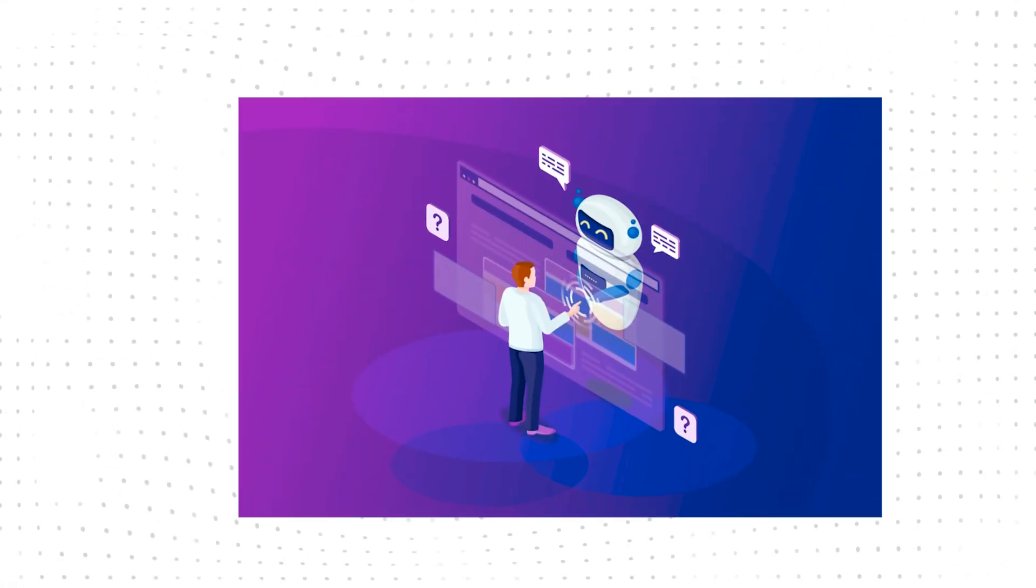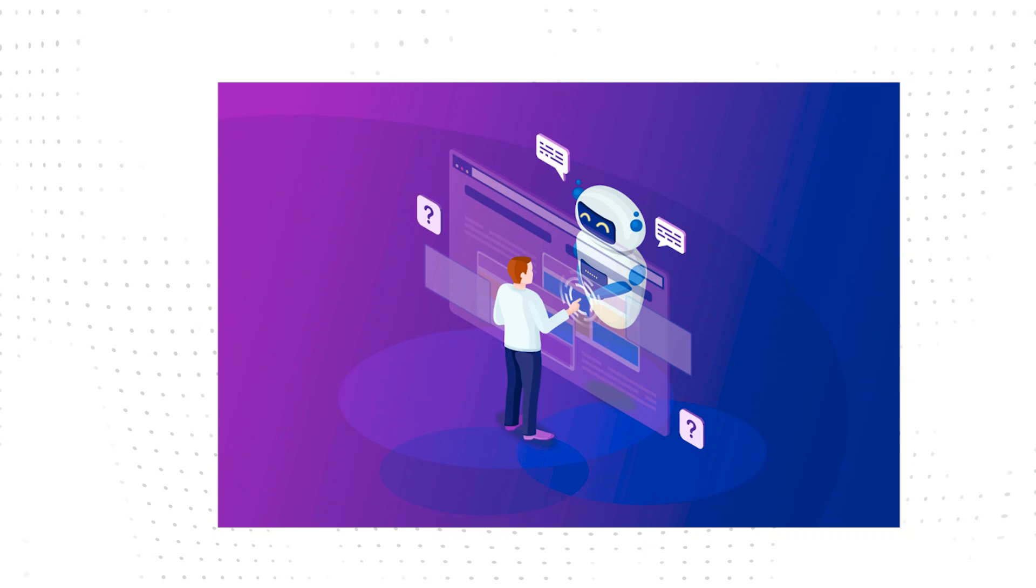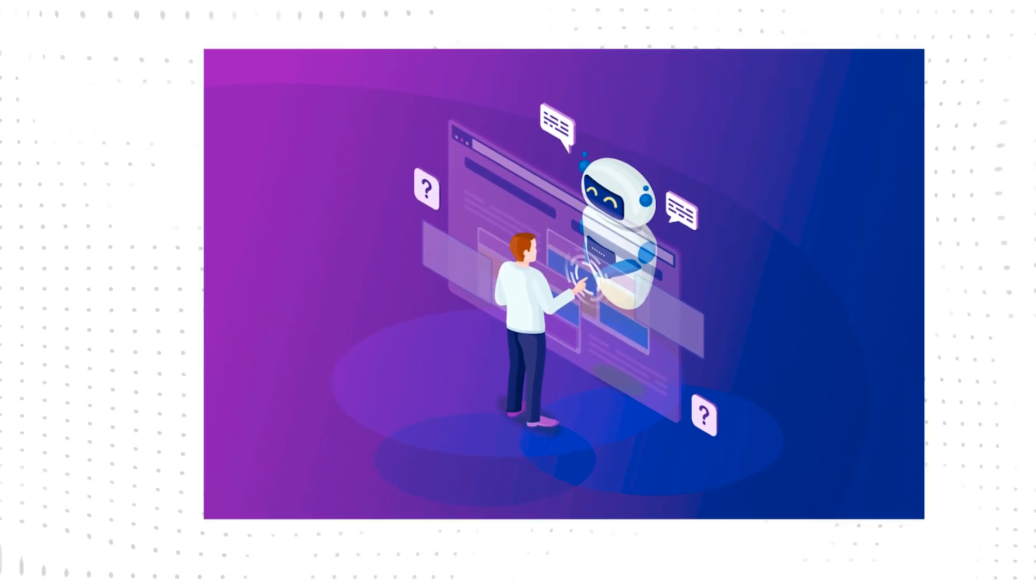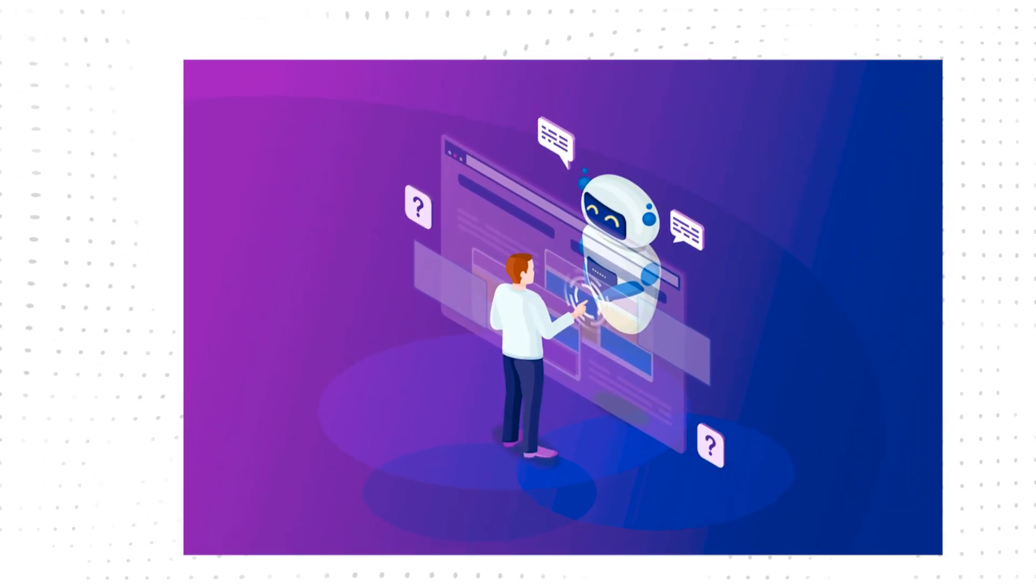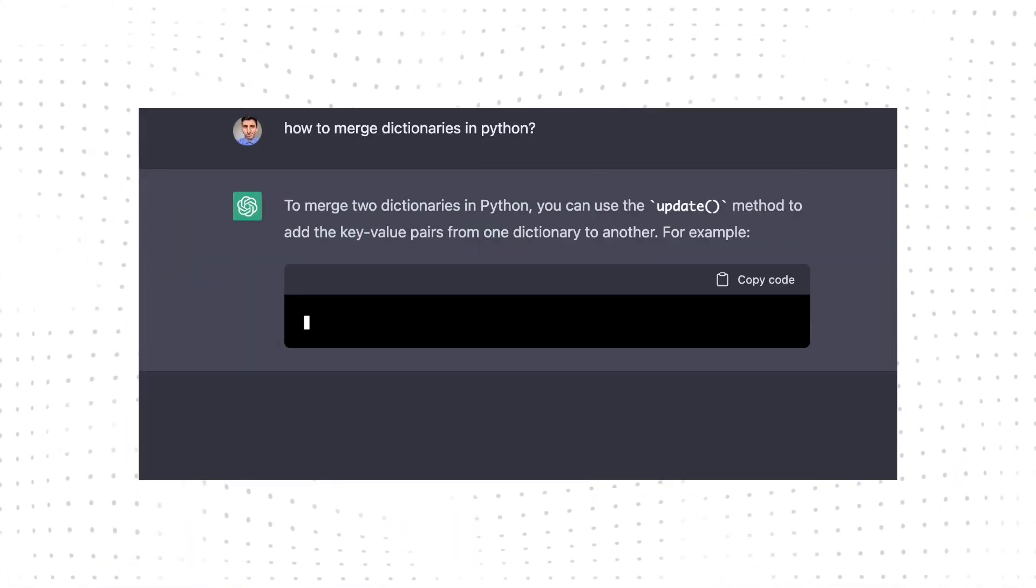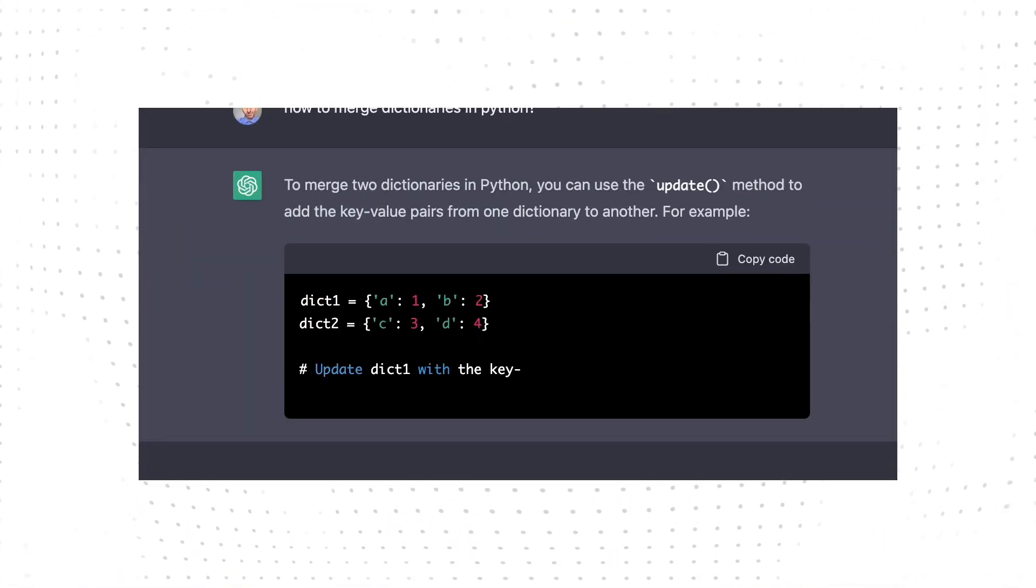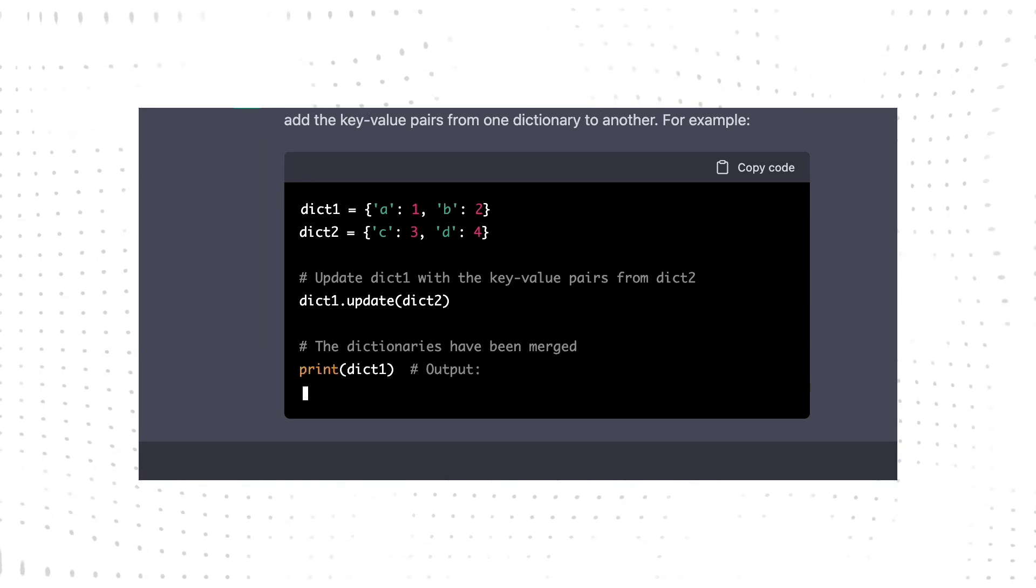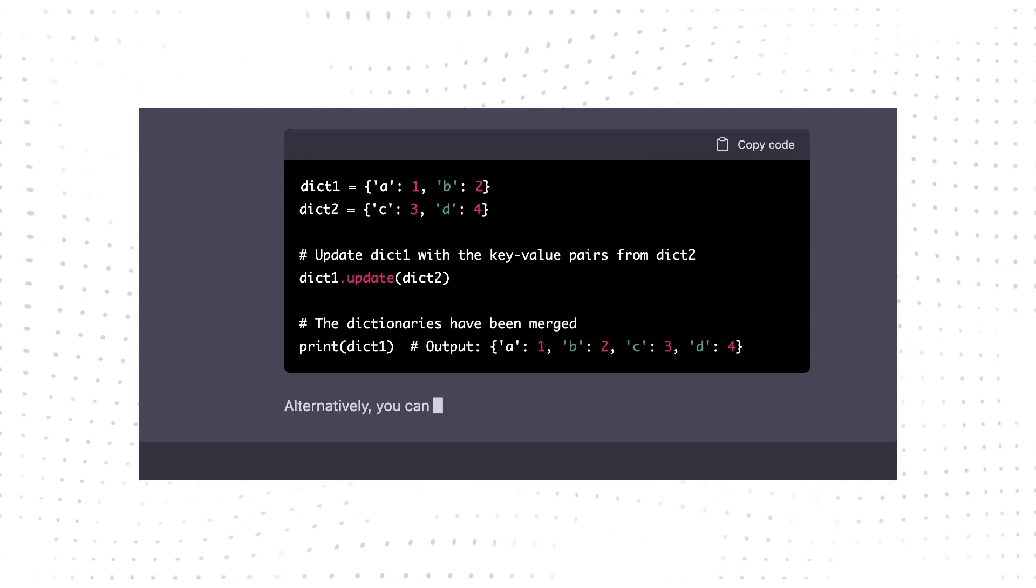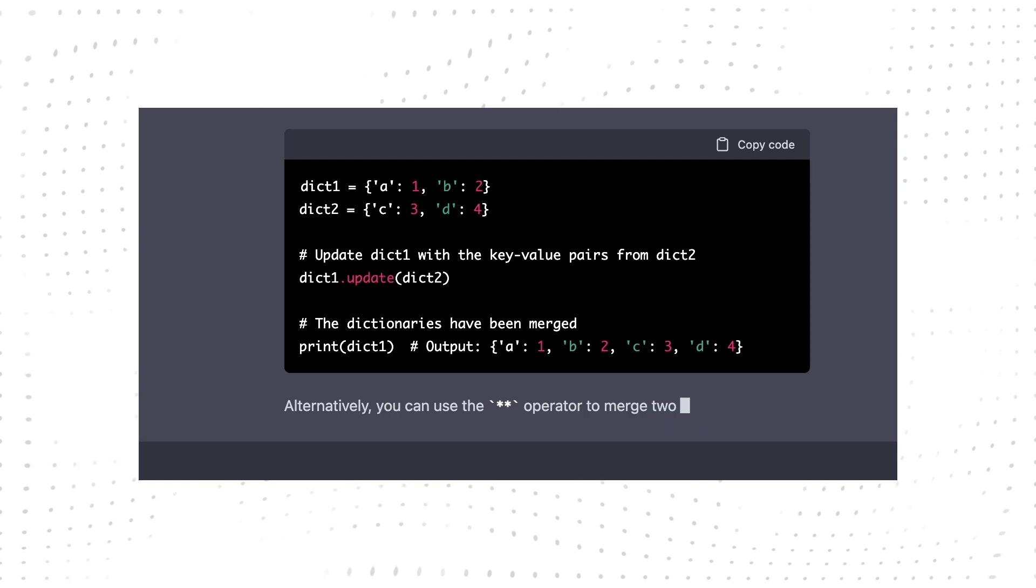Imagine having a digital assistant that can write content, answer questions, provide recommendations, and engage in relatively intelligent conversations. This is exactly what ChatGPT can do. We can use ChatGPT to create chatbots, develop creative content, improve customer service, help with coding, and so much more.